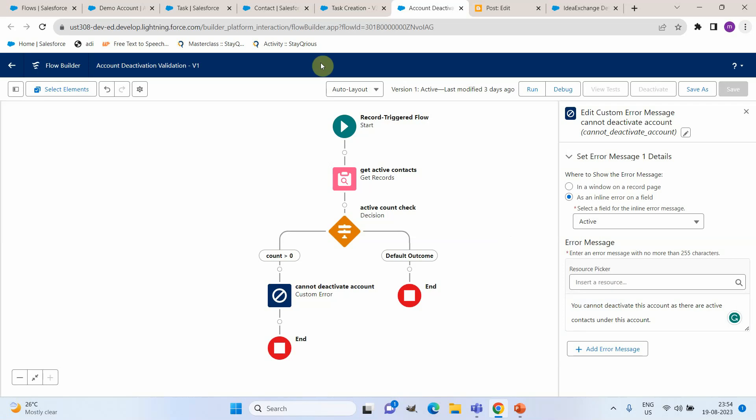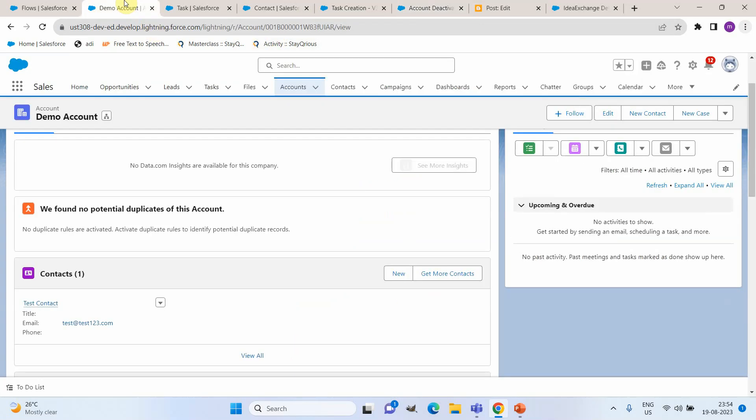Now let us execute this and see if we are able to see the custom error message on the screen.